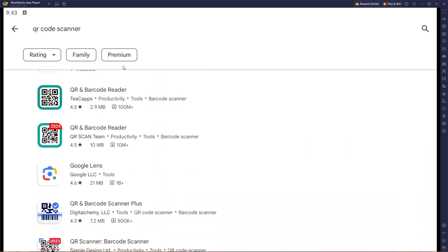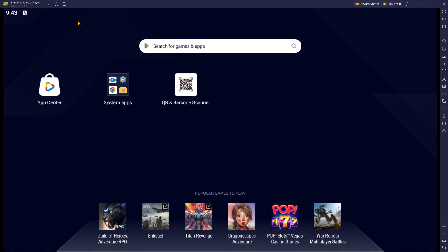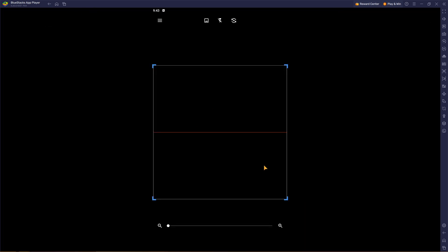Now once you've downloaded, you can simply head over to your app. As you can see, I downloaded my QR code here. Simply launch it. Once you've launched it, you will be able to scan QR codes on Bluestacks.